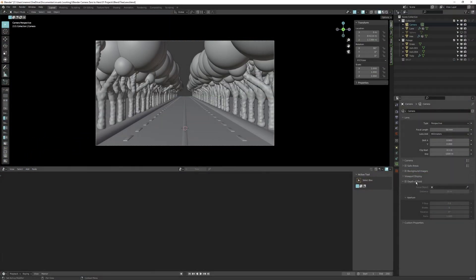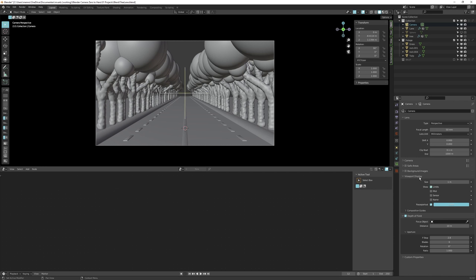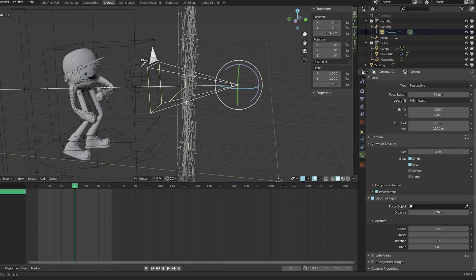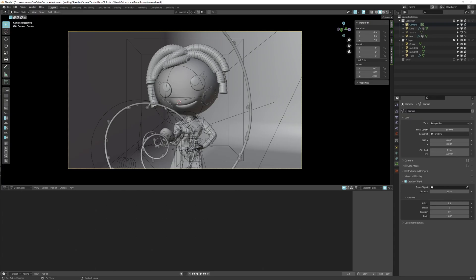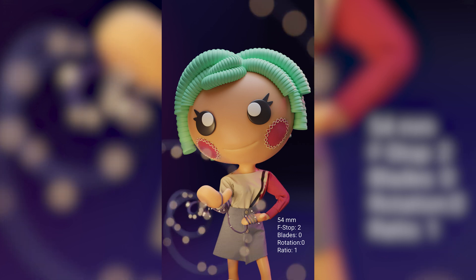Depth of field is probably one of the more exciting features. The distance determines the point that lies in pure focus — everything before and after that point becomes blurry. I'll enable limits to visualize this: changing the distance moves the cross along the path. The focus object lets you choose an object to determine the focal distance. Changing the f-stop controls the amount of blur for the background and foreground. A low f-stop is a shallow depth of field; a larger f-stop is a deep or large depth of field.